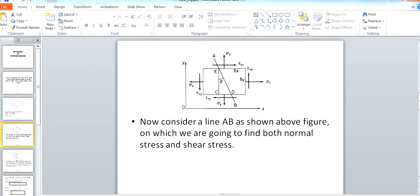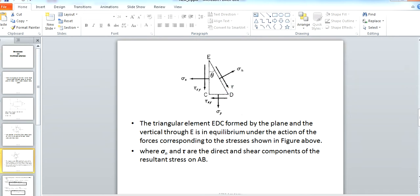Now I want to find the normal stress and shear stress on this plane. To do that, I'm going to simplify this figure into a triangle ECD. Here Sigma X and Sigma Y are normal forces and tau XY is also acting on it. Now we are going to find the normal stress and shear stress by resolving them along ECD.